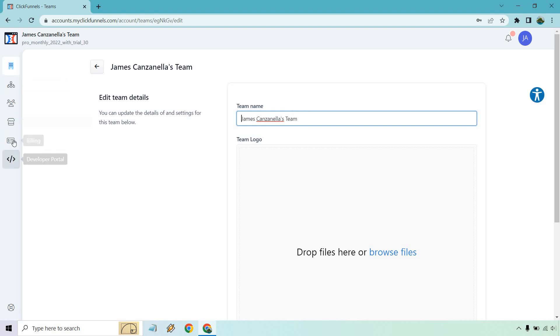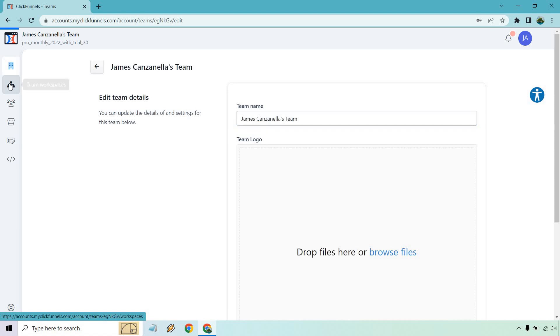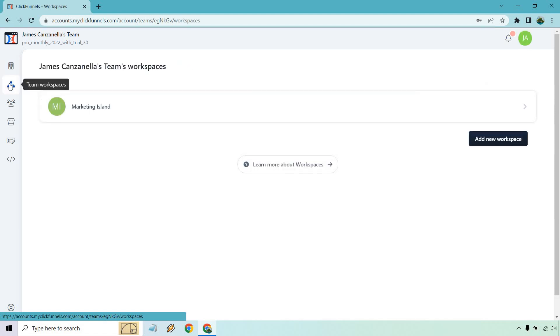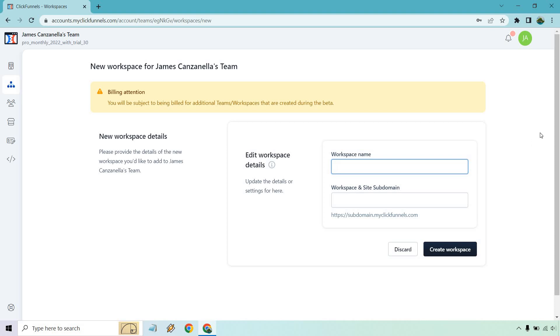On the left side, you're going to see a bunch of icons. The one we want right here is team workspaces, and click on add new workspace, and the rest is going to pretty much be up to you.